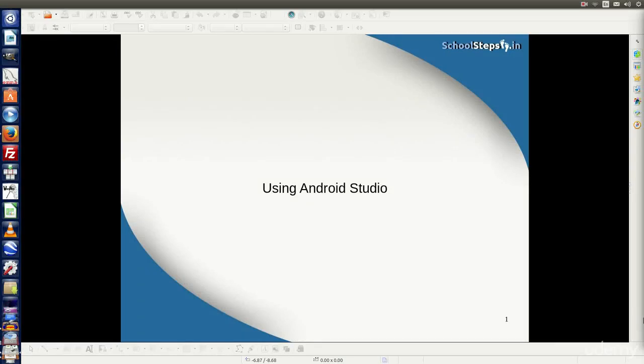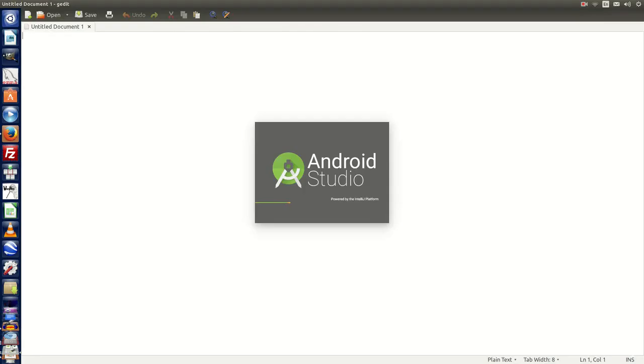Hello friends, SchoolSteps.in welcomes you again. In this tutorial, we will discuss how to use Android Studio. We will look into the different features of Android Studio and we will make a Hello World program. Let's do it.